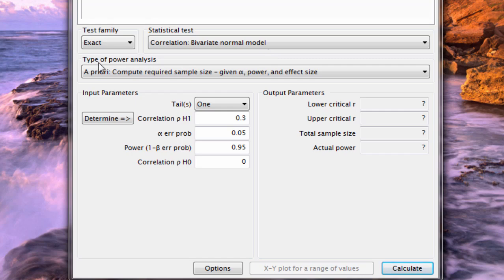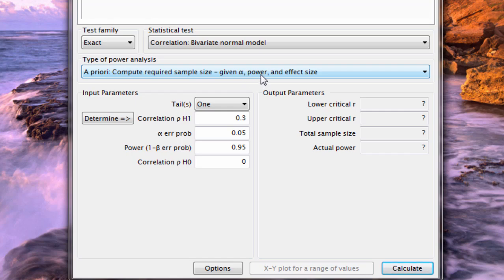For type of power analysis I do want a priori, compute required sample size, so how many people do we need if I provide the alpha like 0.05, the power level that I'm interested in, and I'm going to put in 80% or 0.80, and then the effect size.